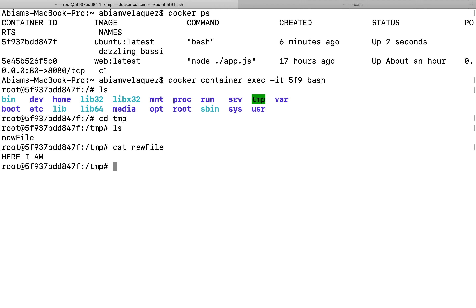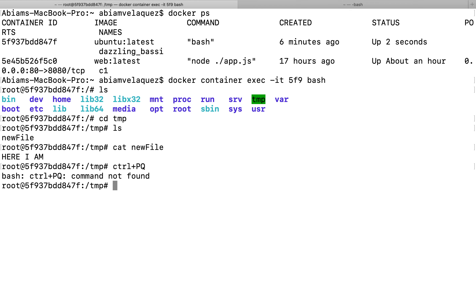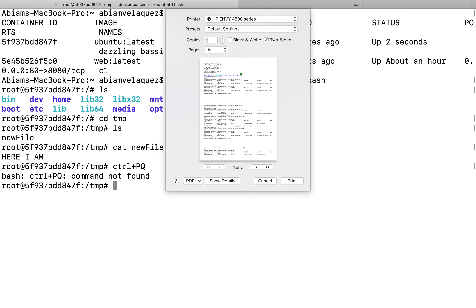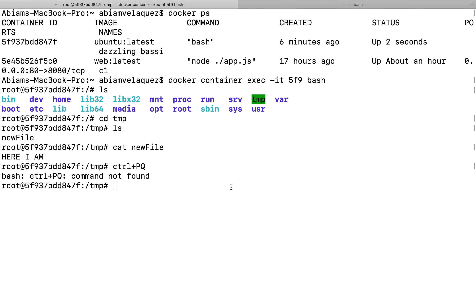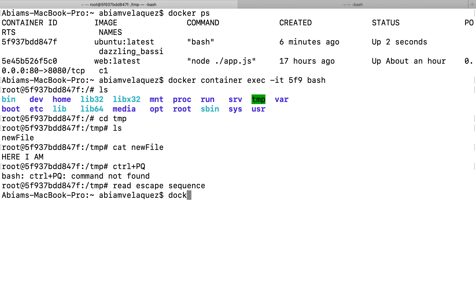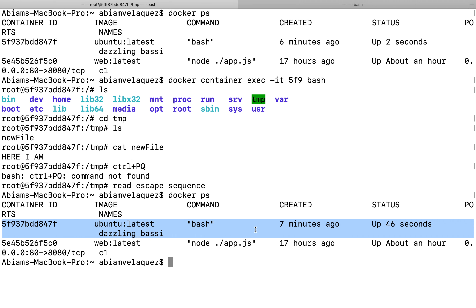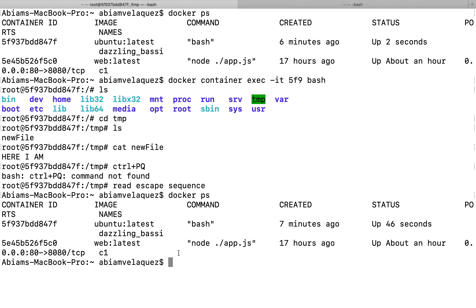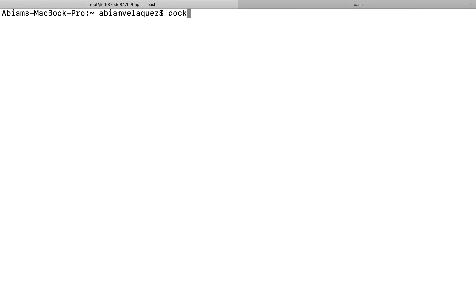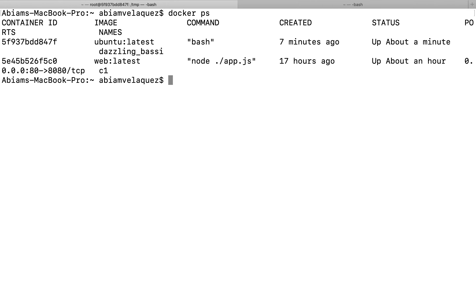Now I'm going to do Control+PQ to detach without stopping the container. Since I did Control+PQ, my container didn't exit out — it's still running. It didn't stop; it kept going in the background. So now I want to remove it.